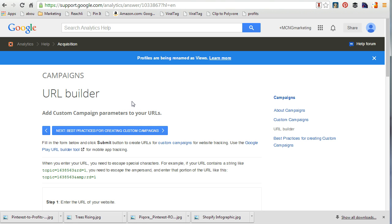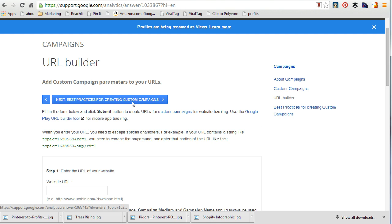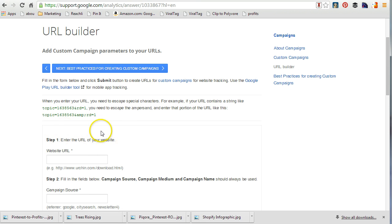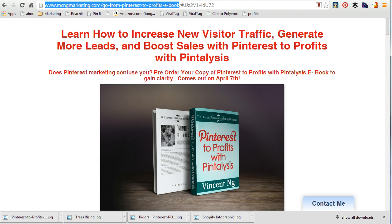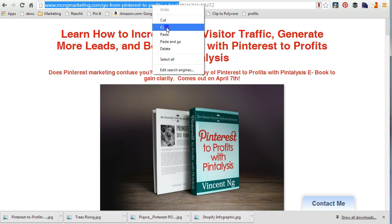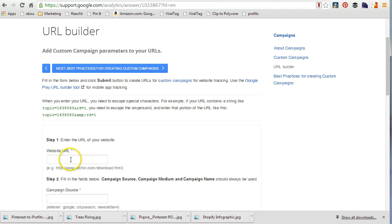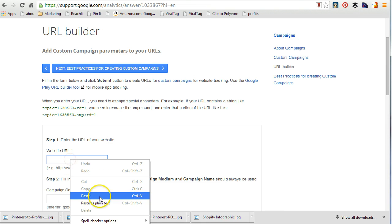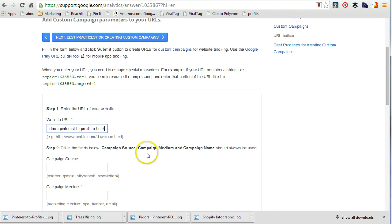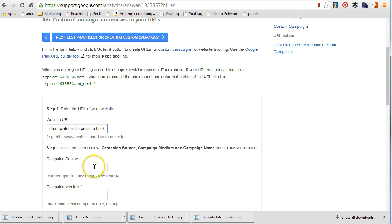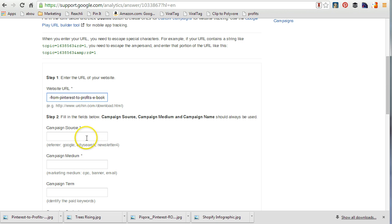So right now I'm going to enter the URL of my website. Step two is that you need to fill in the fields below: campaign source, campaign medium, and campaign name should always be used. In this case, campaign source for me is going to be 'pinterest' — it's not going to be Google or city search, just pinterest.